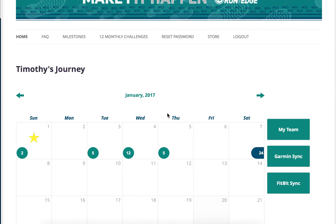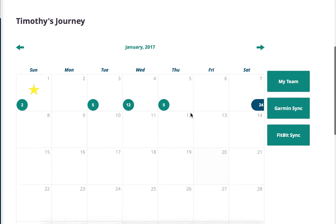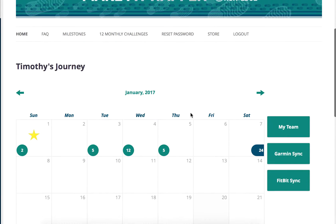I'm going to show you a little bit more about how the Garmin sync works within the 2017 tracker. To sync your Garmin, all you need to do is go to the Garmin sync.